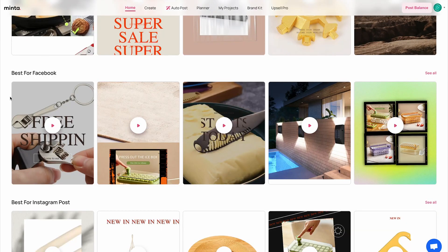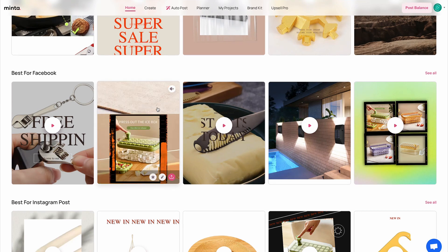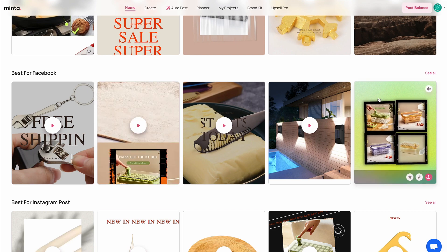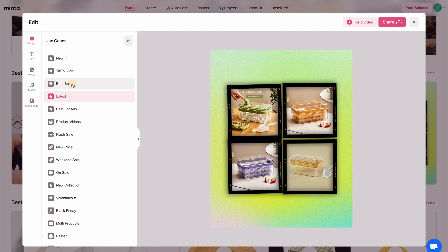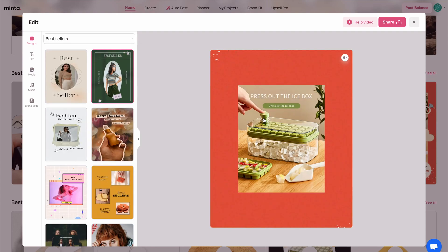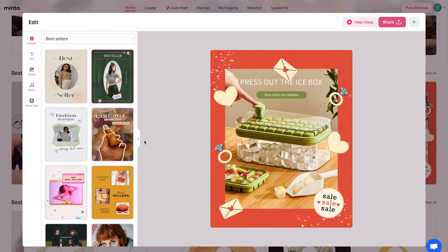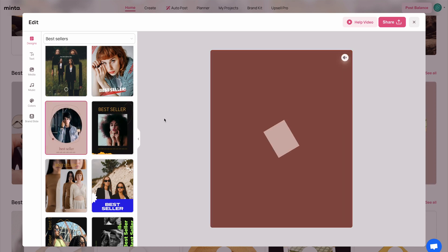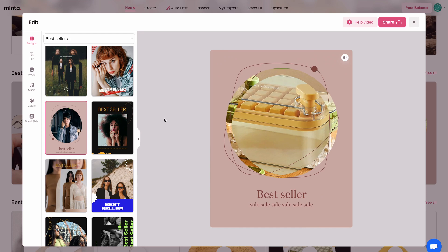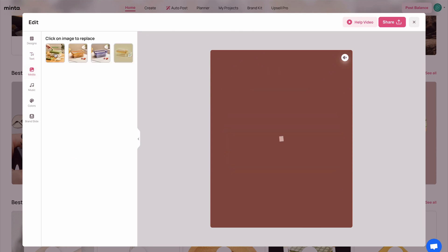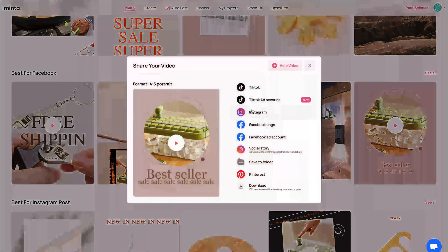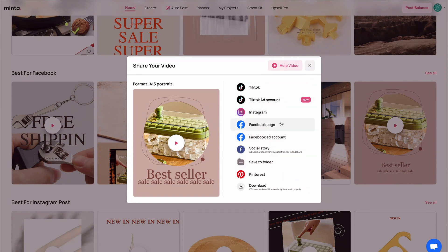I'm going to show you a few videos that Minta made for us. In just a few seconds I can use these videos and publish them to my different social media platforms. If I like a video and want to edit it, I just click the edit button and I can edit all the different elements — the design, templates, text, media, product videos, music, colors, and brand slide. To share to social media, just click the share button and choose Facebook, Instagram, TikTok, or Pinterest.